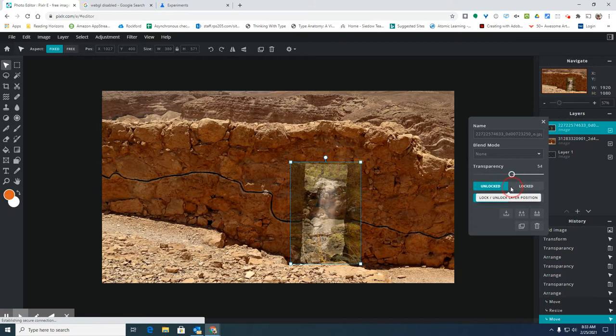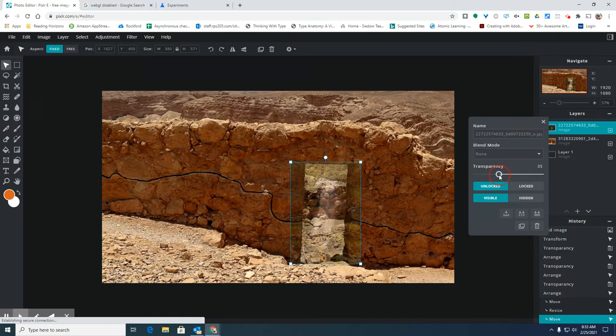I think that's probably a pretty good place. I'm going to leave this transparency down pretty low.